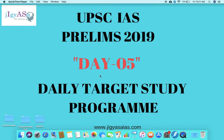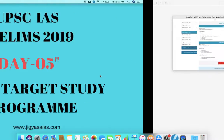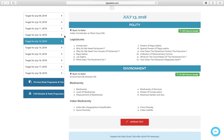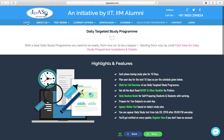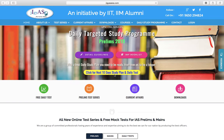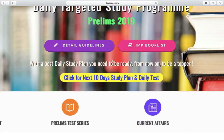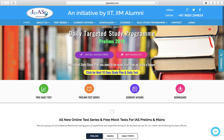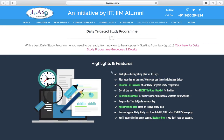Let's go to the daily study target page and see what the targets are for today. We will click here, then go here and click for the next 10 days study plan and daily test. Now we are at the page of daily targets.